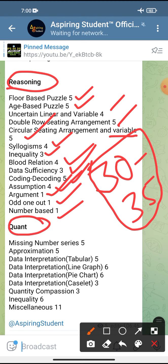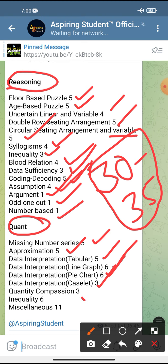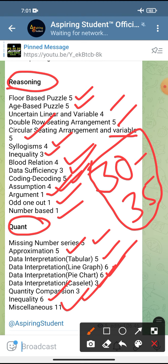Coming to the Quant session: missing number series — 5; approximations — 5, so 10 marks there itself. DI based on table — 5; line graph — 6; pie chart — 6; case-let — 3 questions; quantity comparison — 3 questions; inequality — 6 questions; miscellaneous — 11 questions, which included time and work, profit and loss, simple interest, and one question based on probability.